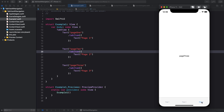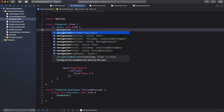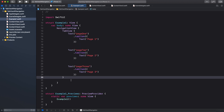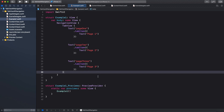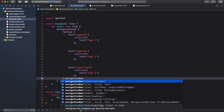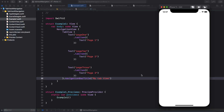We have our simple tab view with Page One, Page Two, and Page Three. Now let's try to implement a navigation view — we'll add a NavigationView at the top and put our tab view inside it. We'll give it a navigation bar title of 'My Tab View' and run the app. As you can see we have Page One and 'My Tab View', but whenever I go from Page One to Page Two or Three, the navigation view title does not change — so this is a problem.